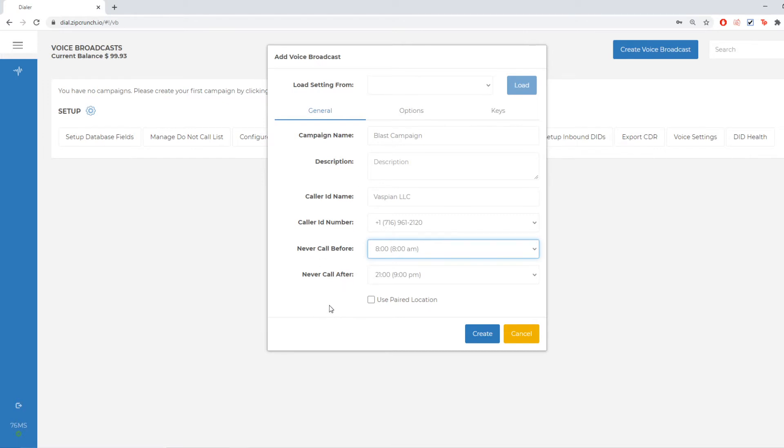Underneath that is my paired location option. That would be a feature that you would set up with us specifically that has regional caller ID numbers and it would show that instead of the caller ID number that I have set up here.